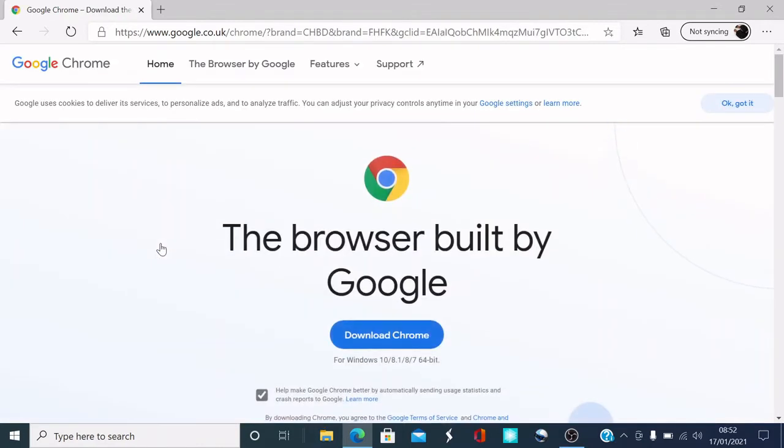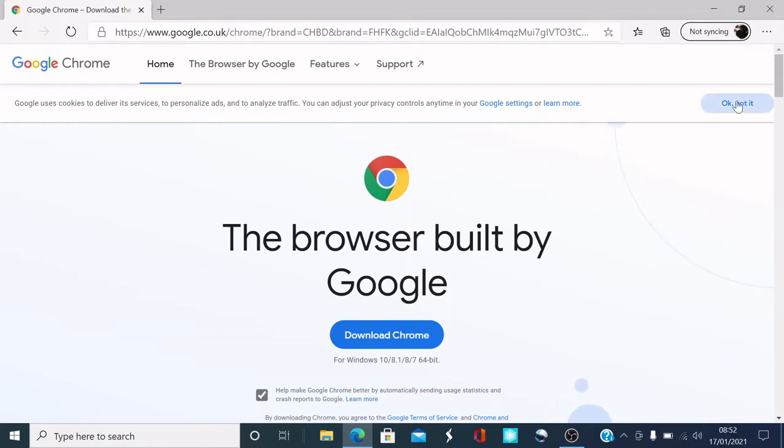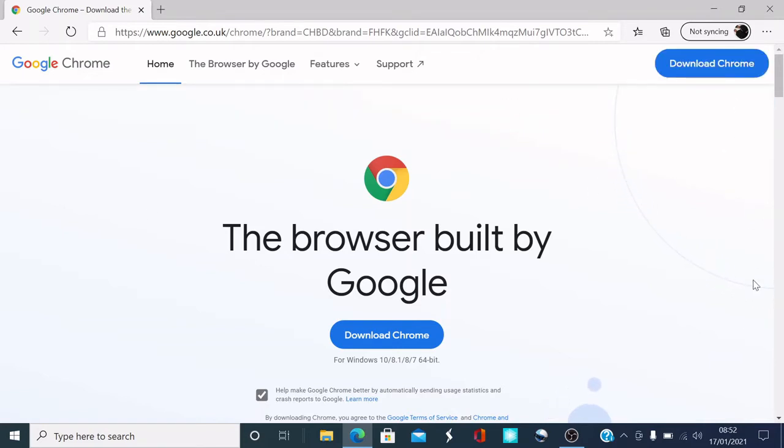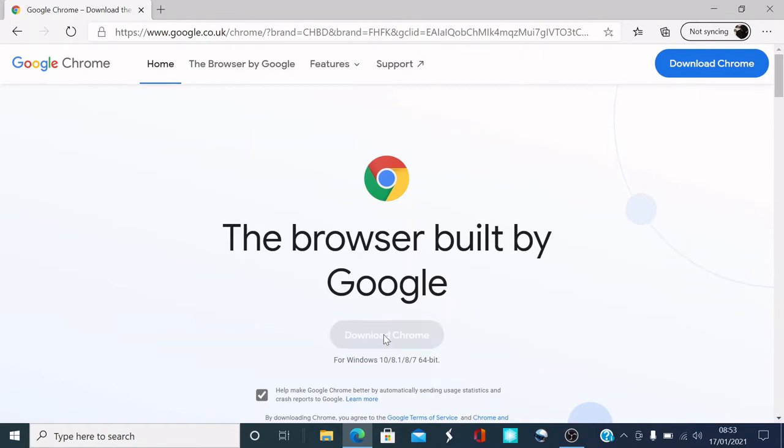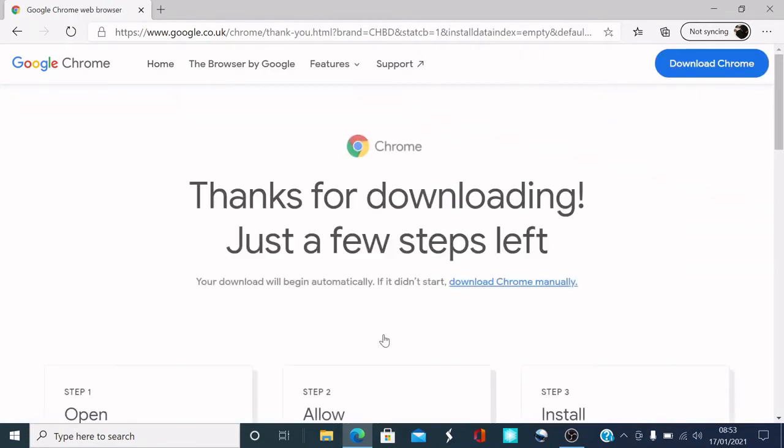So here you go. It's automatically found out what laptop I'm using. So mine's a Windows 10 64-bit. So what I'm going to do is download Chrome here.